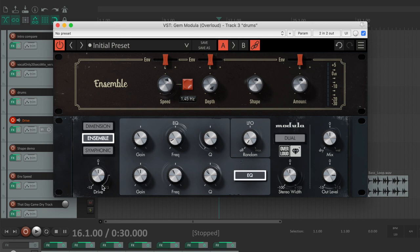You can push the saturation of the input stage of the units to drive their super musical harmonic generation.